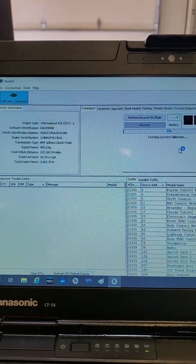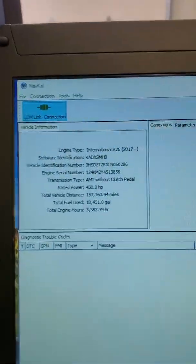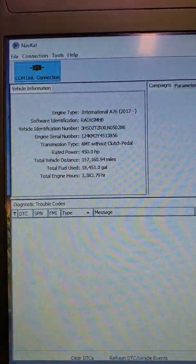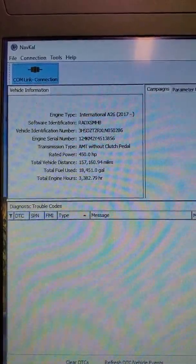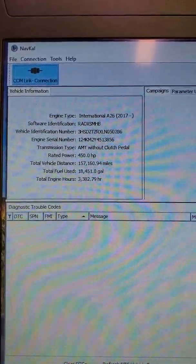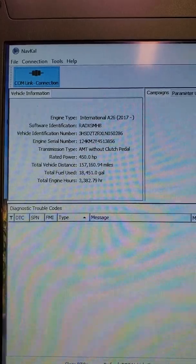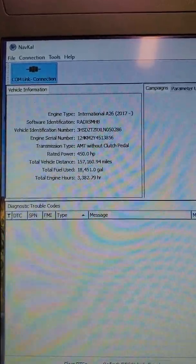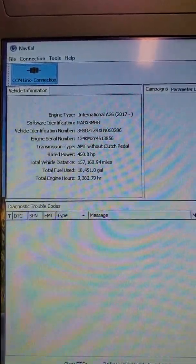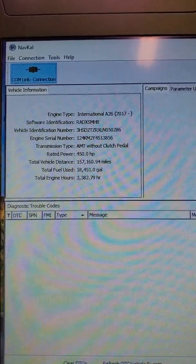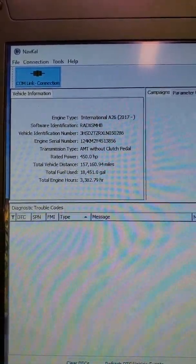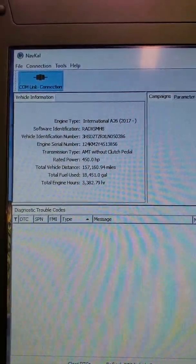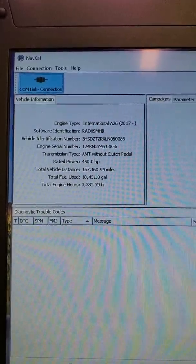When the unit begins to communicate, you will see on the left-hand box all of the pertinent information needed. What we are worried about right now is the software identification number. This number is very important. Please write this number in your tech story in the comments section of your work order.